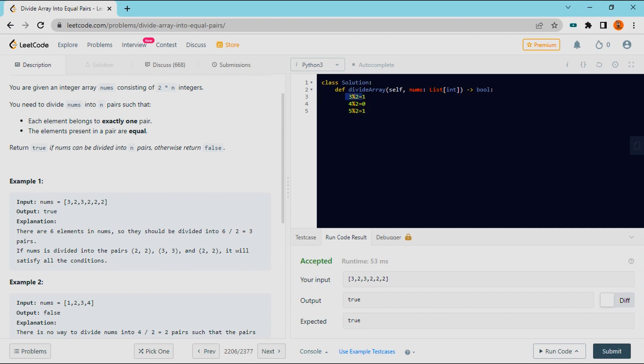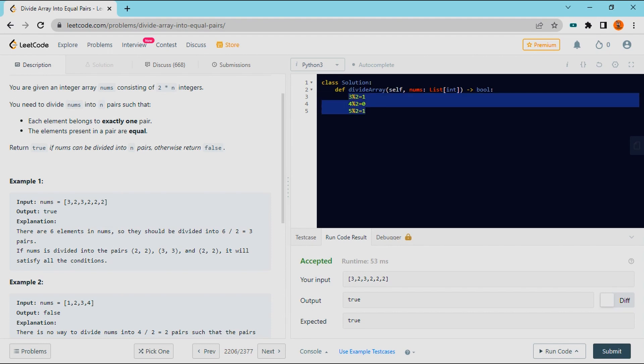If you divide by odd numbers, the remainder is 1. If you divide by even numbers, the remainder is 0. I will check the count values every time and decide whether there are odd numbers of elements — so it is false — otherwise it is true.